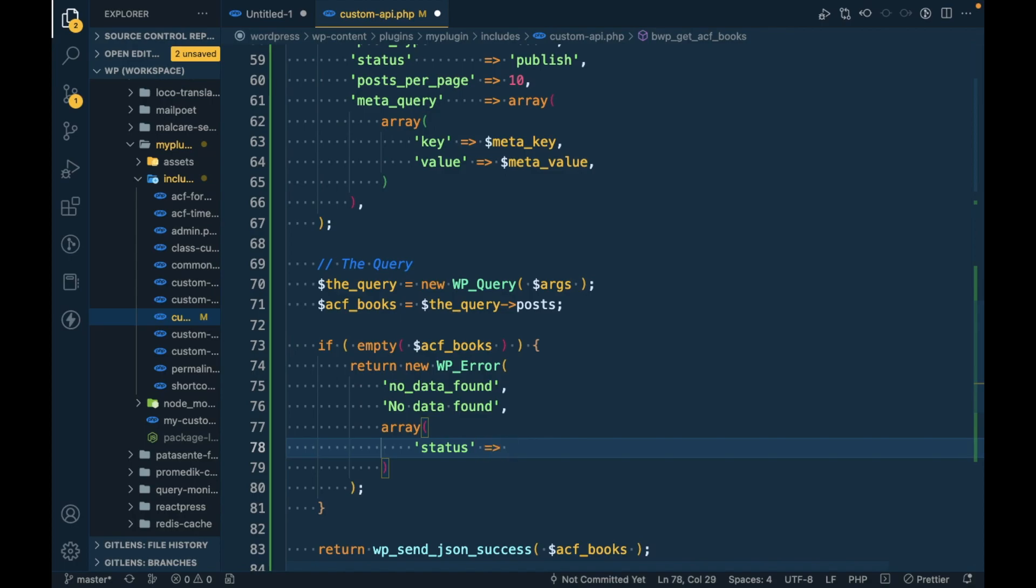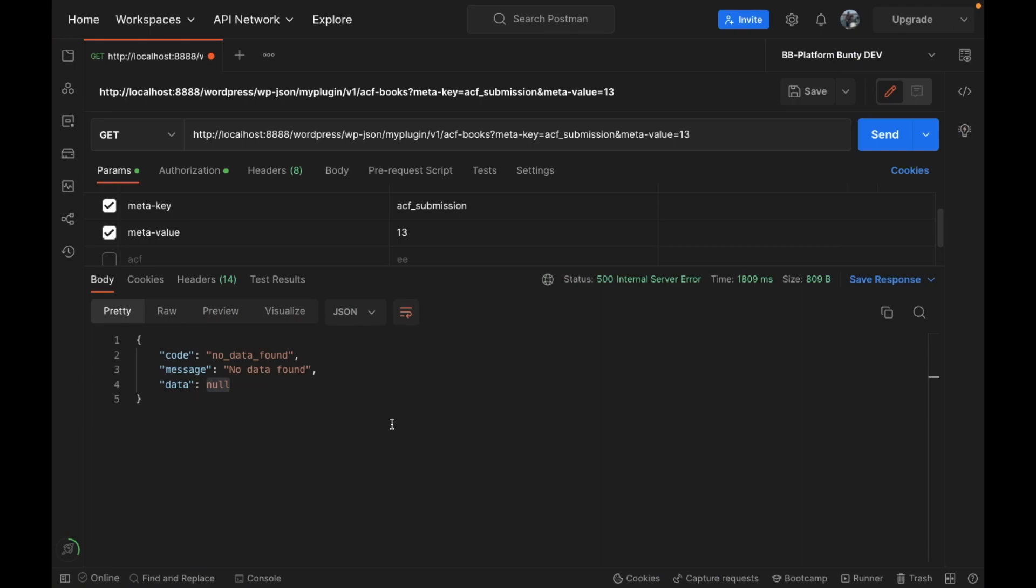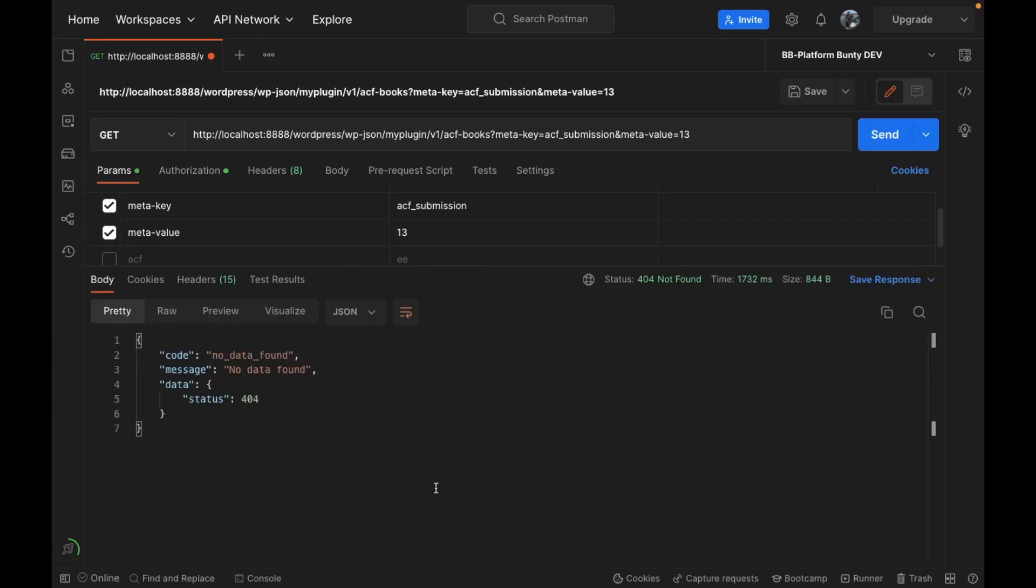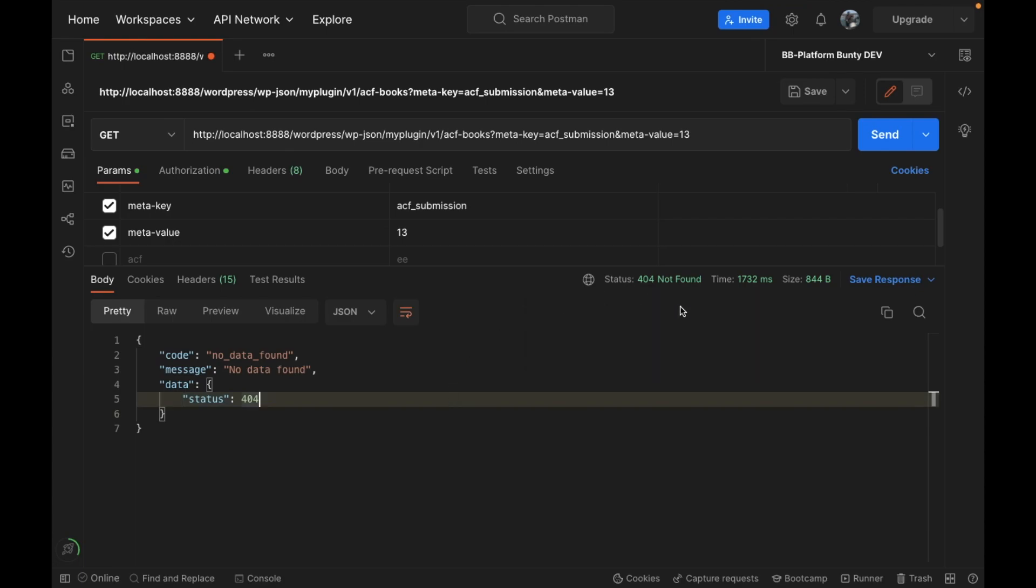Whatever we want - in our case we want status to be 404. So now if I refresh this, it says status 404, and here we also have status 404. So this is how it should pass the status.